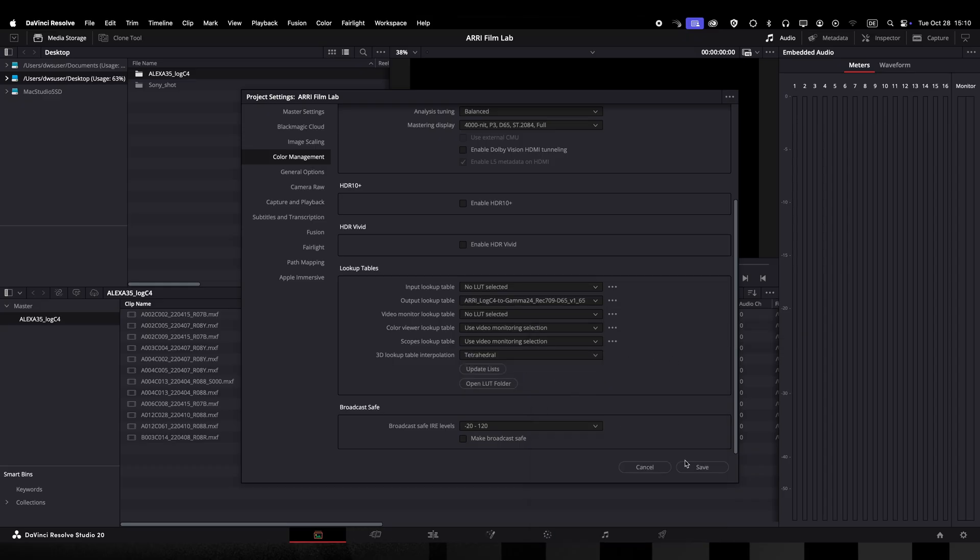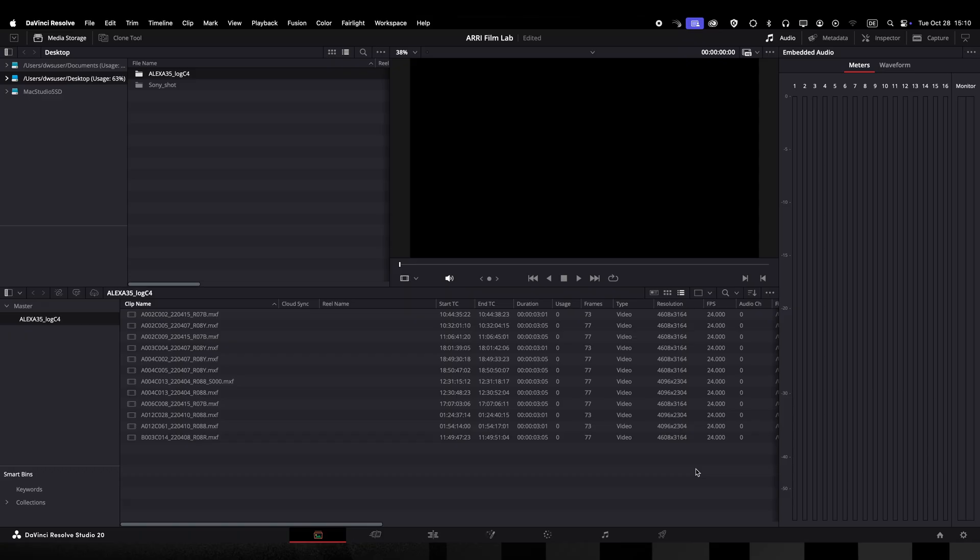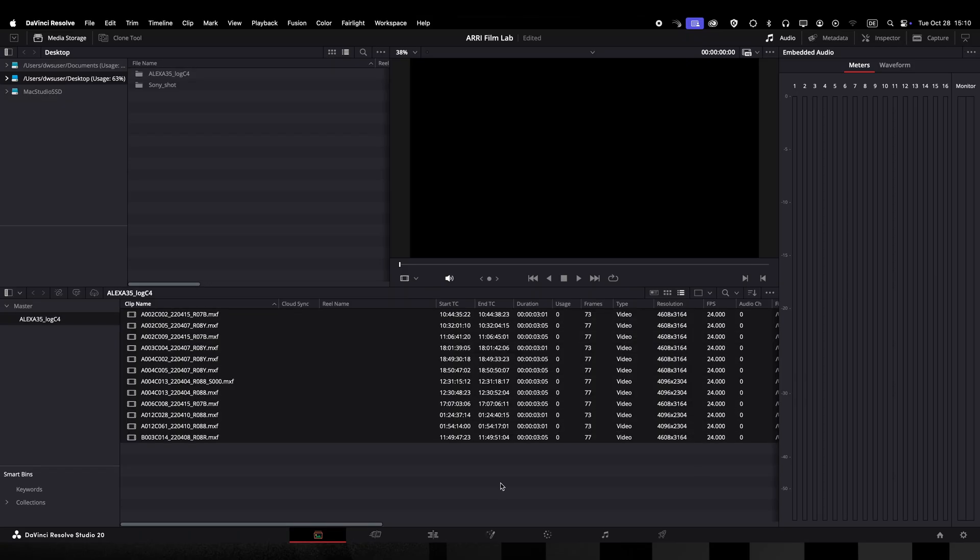The results of the plugin are only correct when using ARRI's DRTs for LogC3 or LogC4. All of these DRTs can be downloaded from our website. We are currently working on our ACES 2.0 integration which we don't support yet.